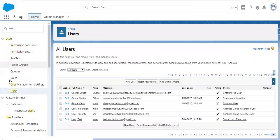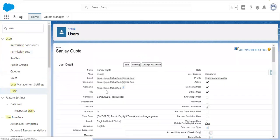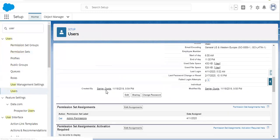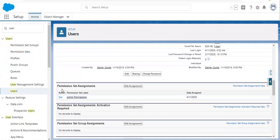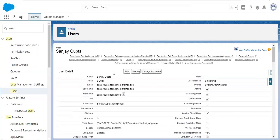Now if I open the user record, here you can see the permission set is assigned here. So after creating the permission set and assigning it to a particular user, the second step will be to create a custom permission.